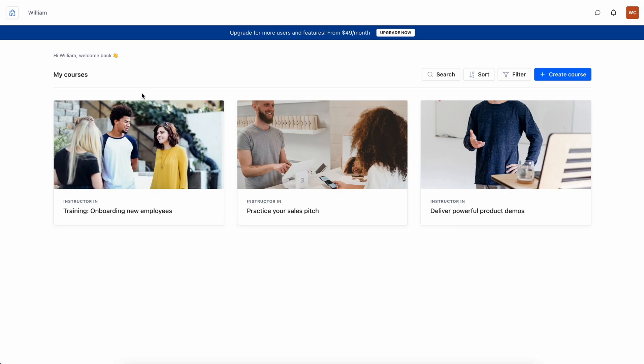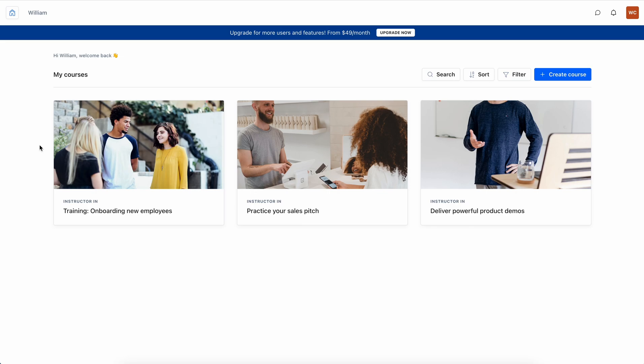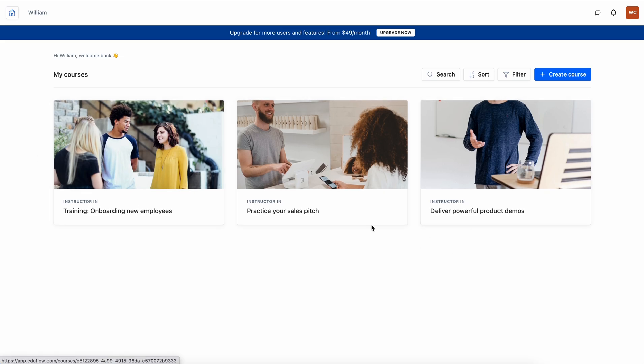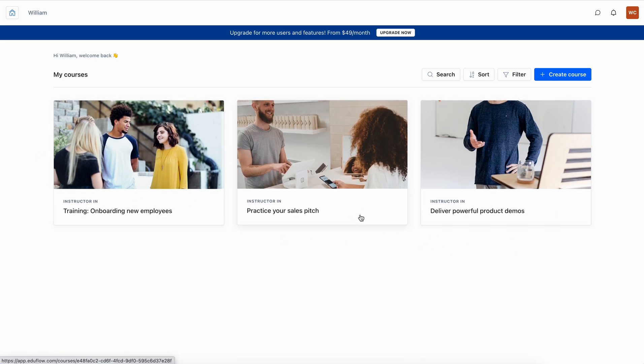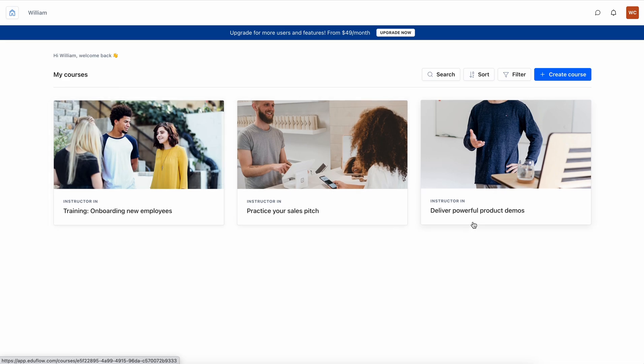Once you've signed up you can go ahead and create your institution, and your institution is kind of the academy that holds all of your courses. In this case my academy is just called William but it can be called anything that you want. Inside of the institution you've got individual courses and these are three examples of courses that I've got in my institution.